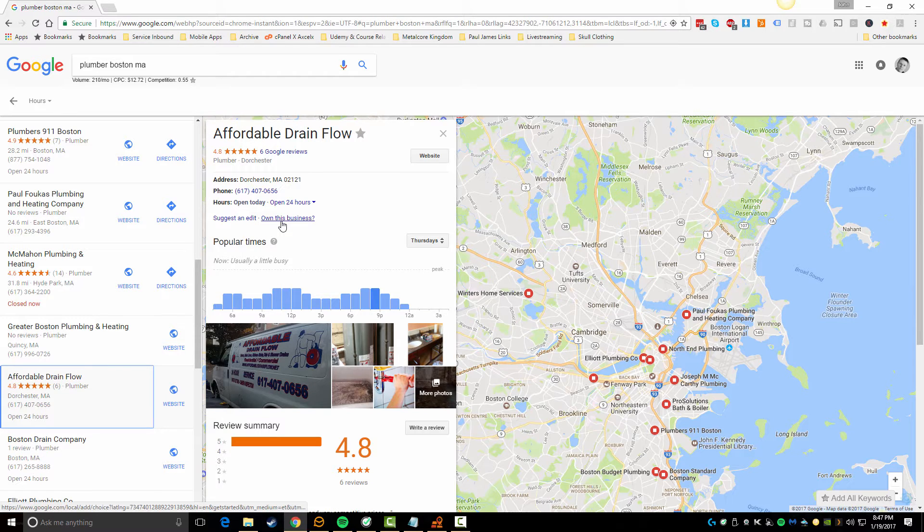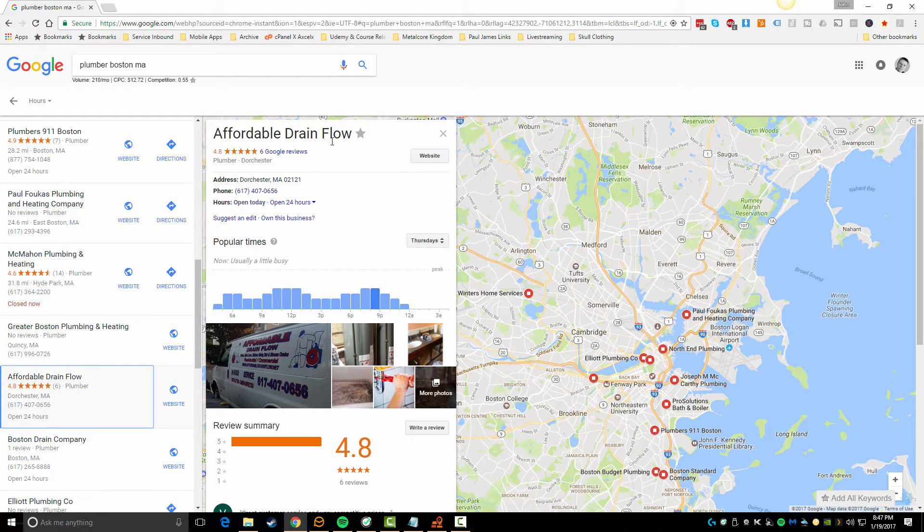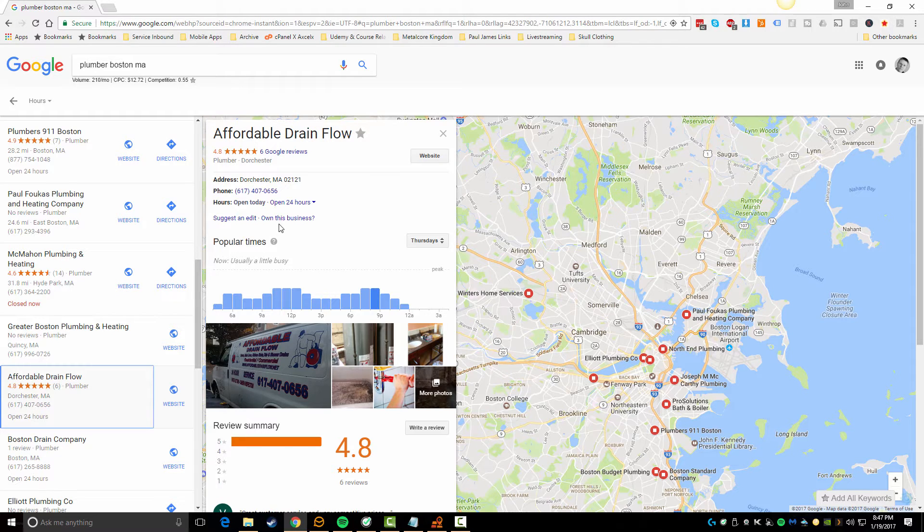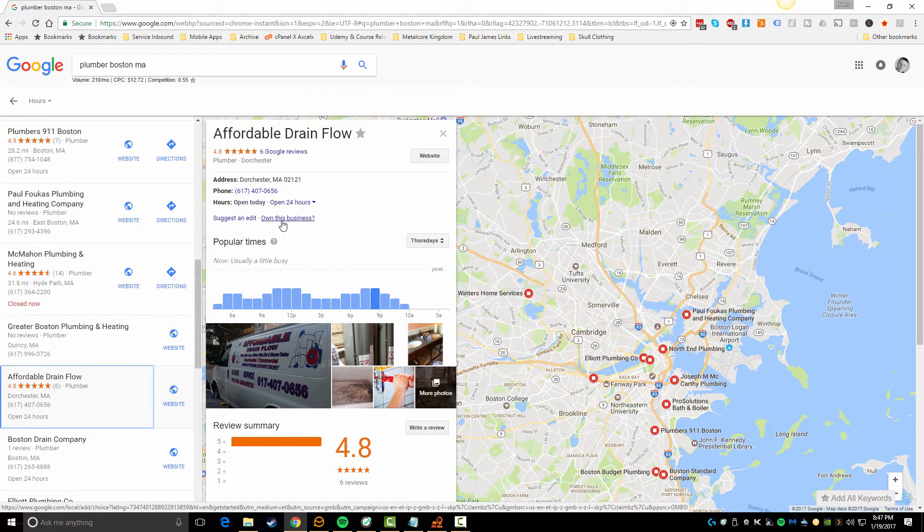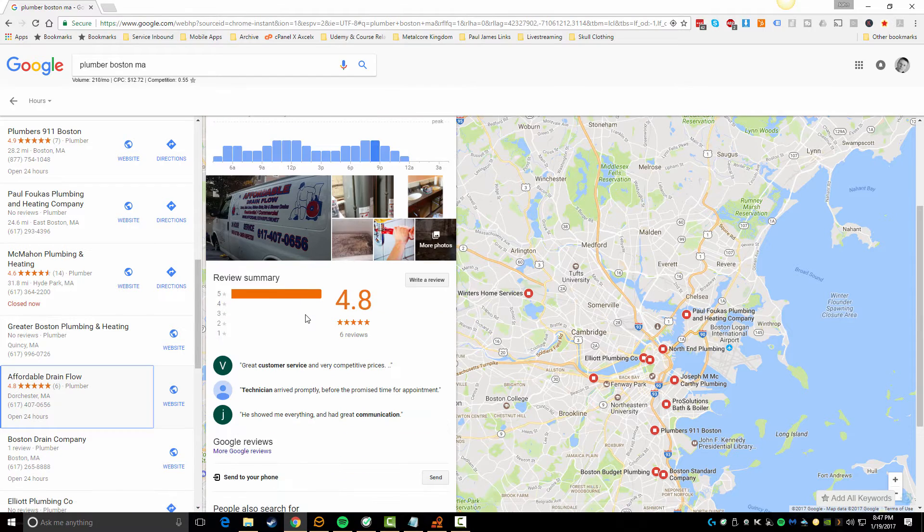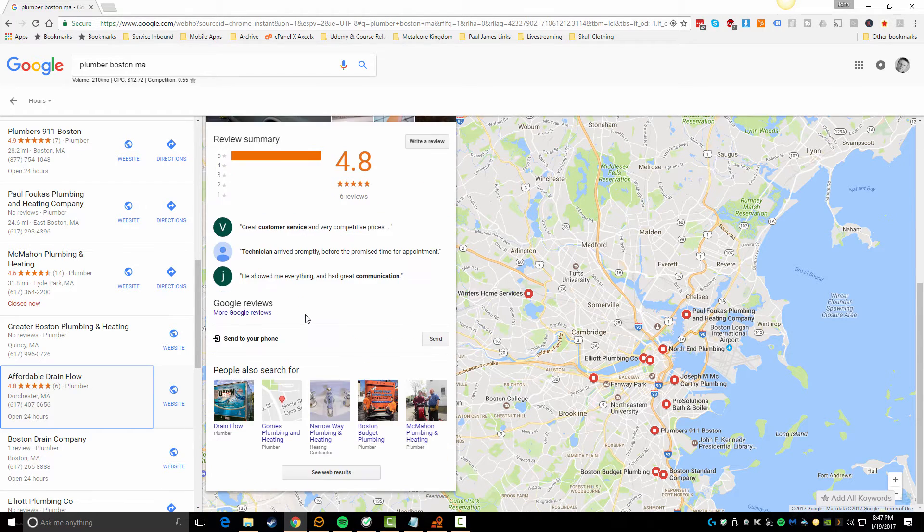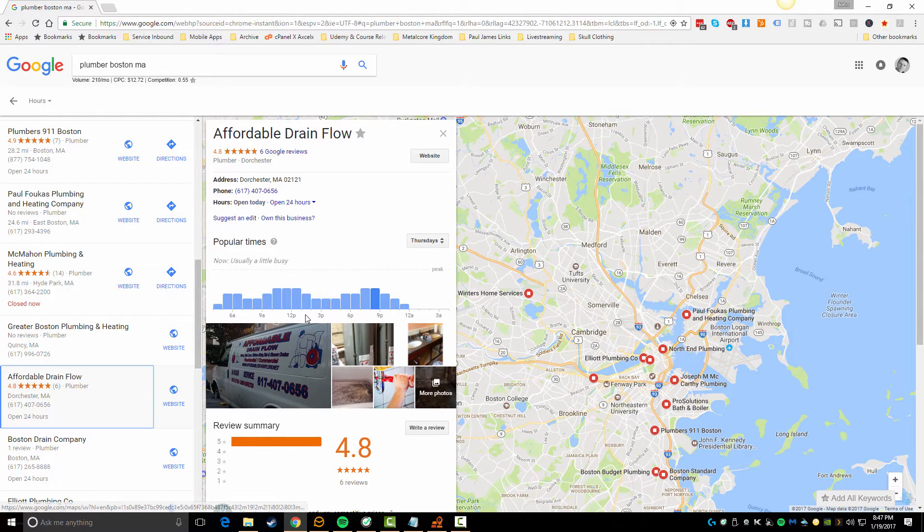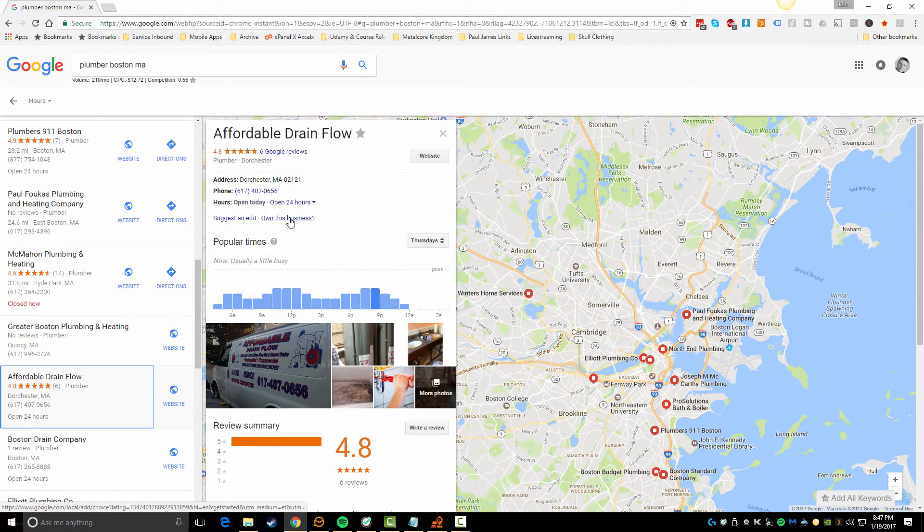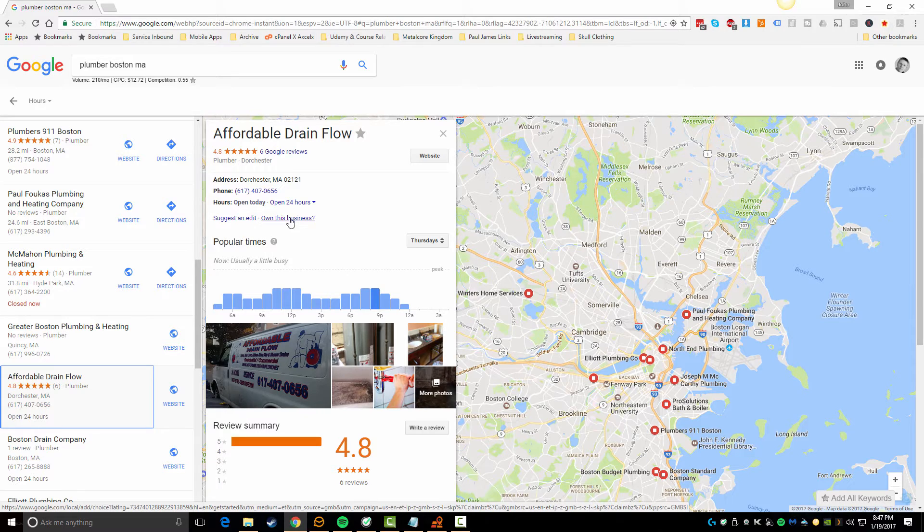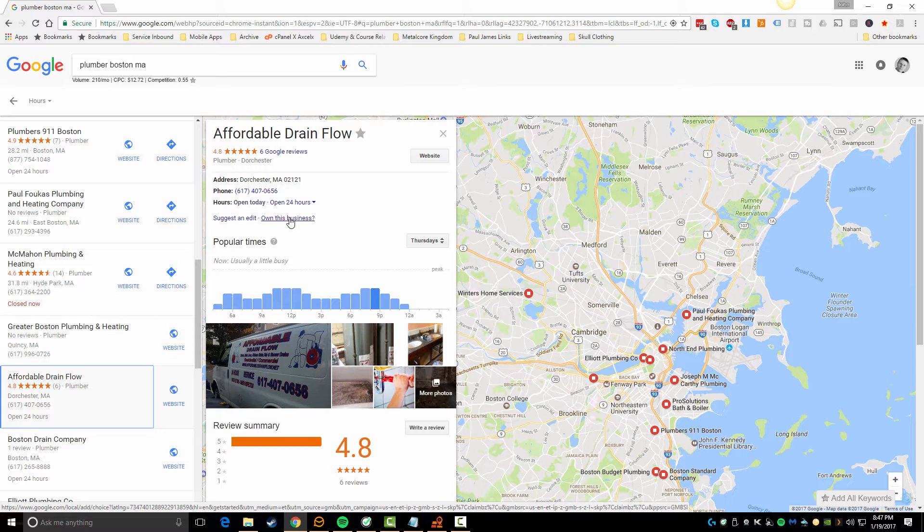So here's one here that I was able to find, this Affordable Drain Flow. They're based out of Dorchester and basically they have not verified this Google My Business page, so this means that there is no owner associated with it. This is a really great client to go after in terms of being able to market your services. You could go after them and say hey, I'll help you with your Google My Business page for 20 bucks.